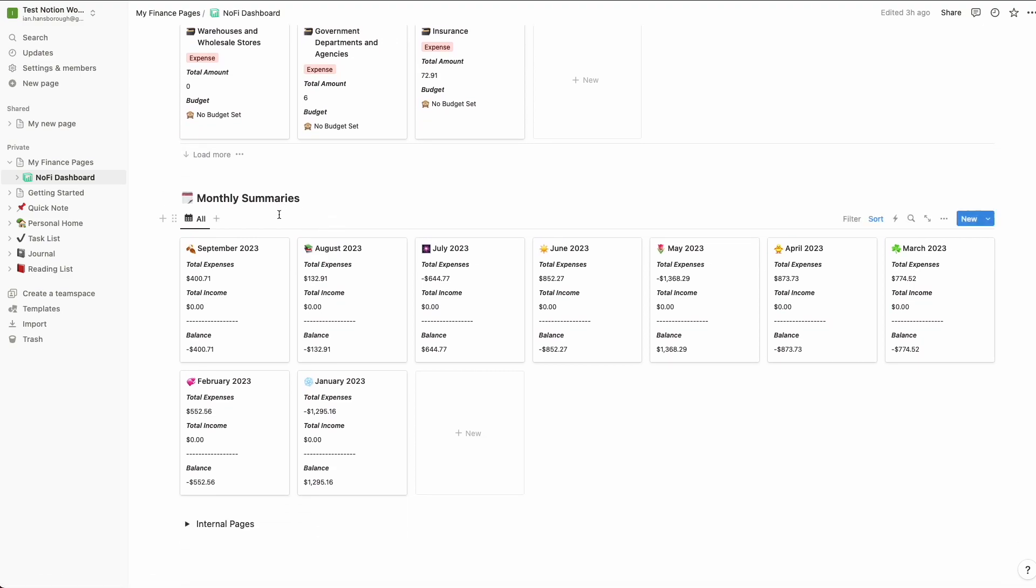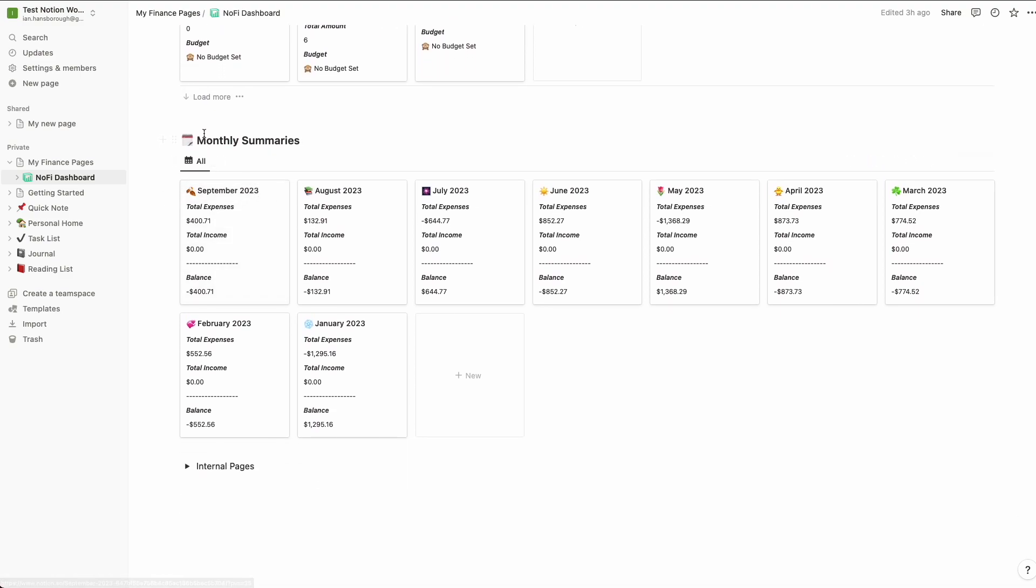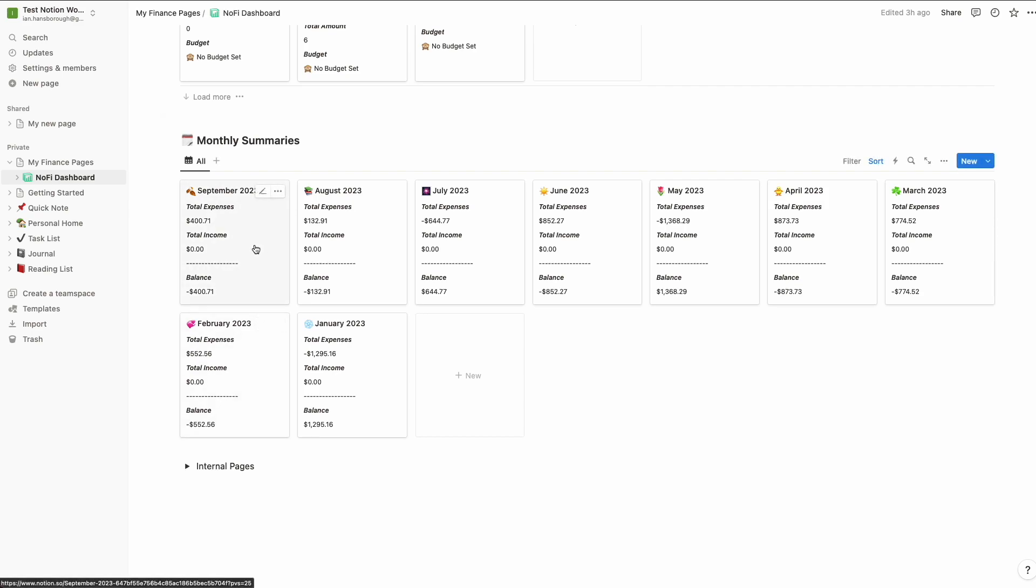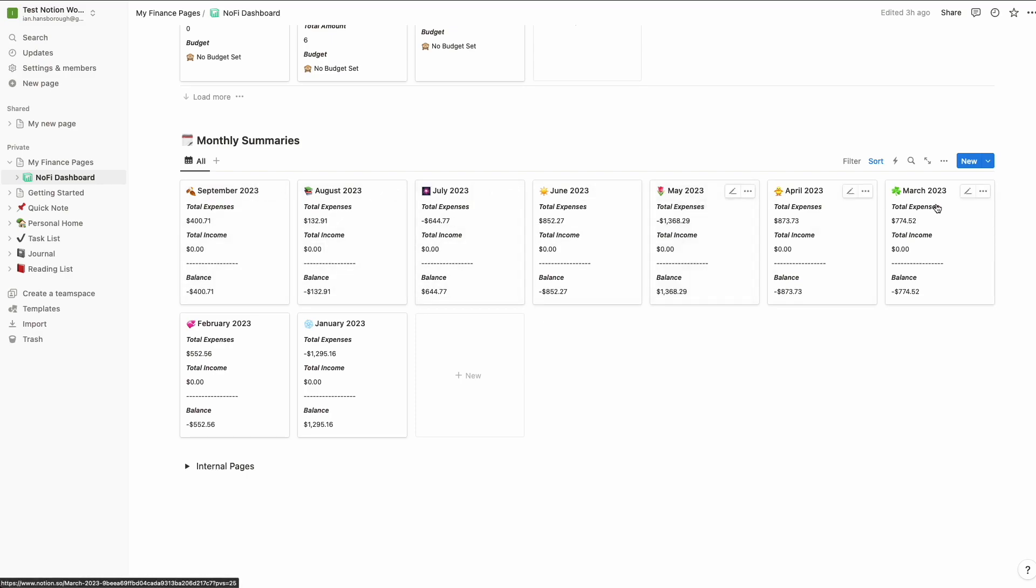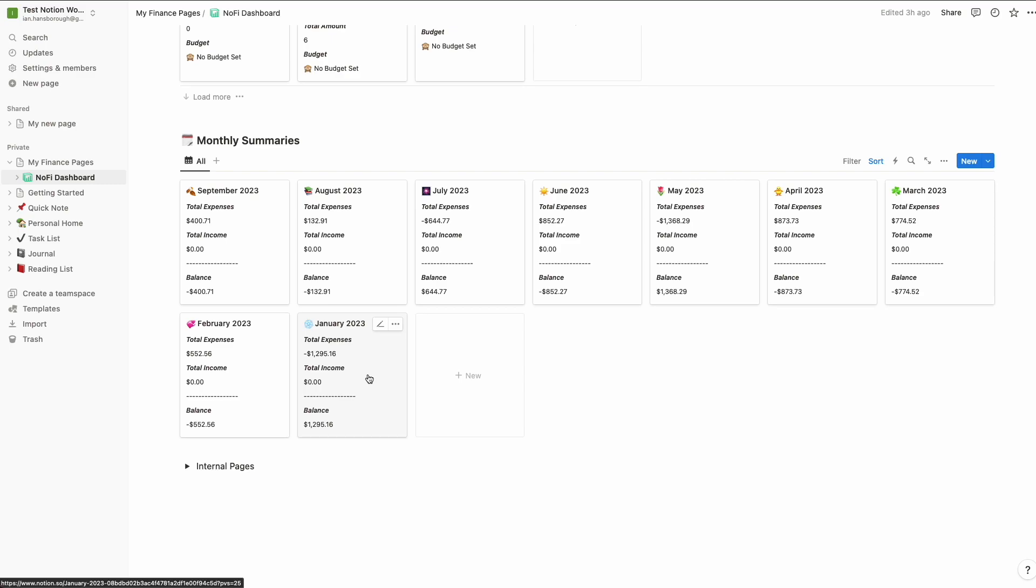And finally, the monthly summaries section here. So this is going to just give you a high level overview, a high level breakdown month by month of your total expenses, your total income, and finally balance just the difference between the two. So you can see here that we have monthly summaries for all of the months. It is currently September as of the time of this video. So we have all of the months of 2023 so far, all the way back to January. And if you'll remember from earlier in the video, we set that earliest transaction date to January 1st, 2023. So it makes sense that we don't have any monthly summaries before that earliest date.